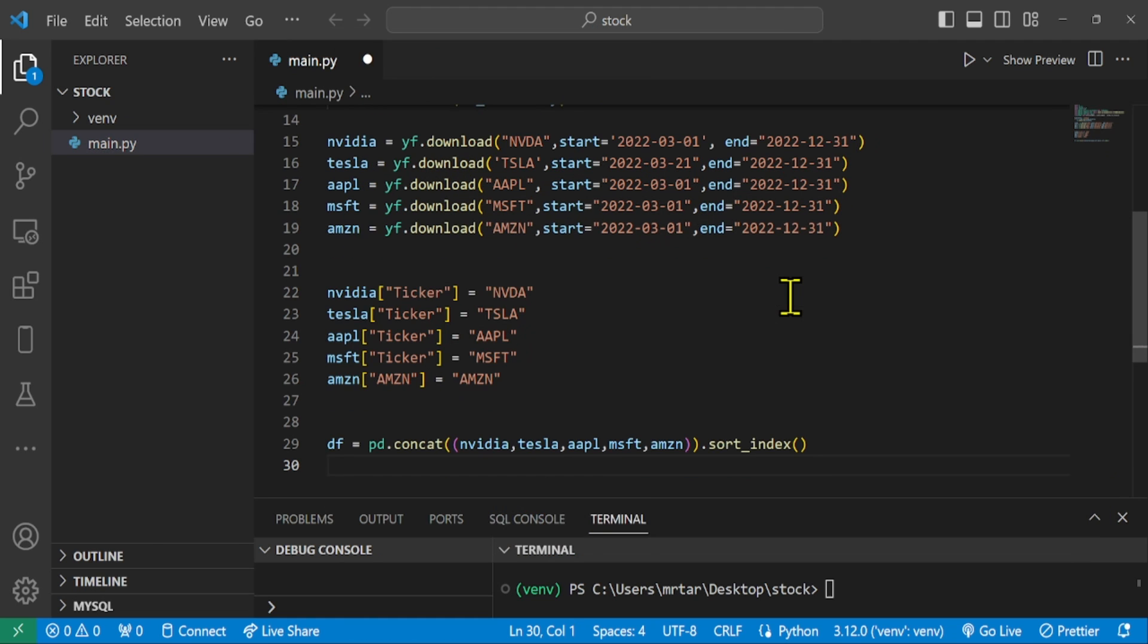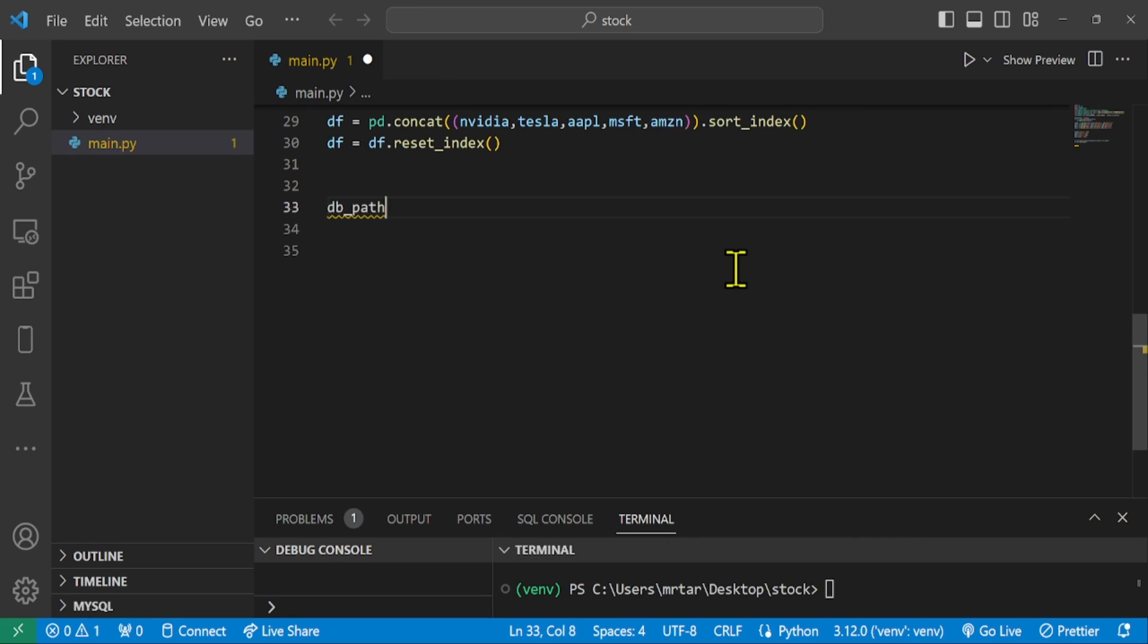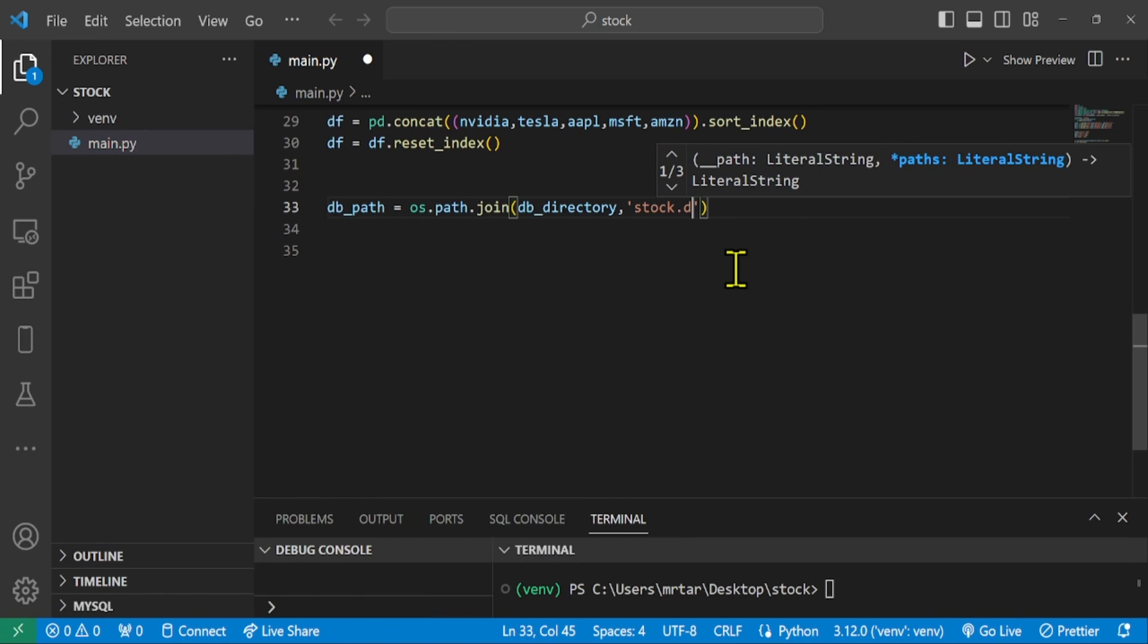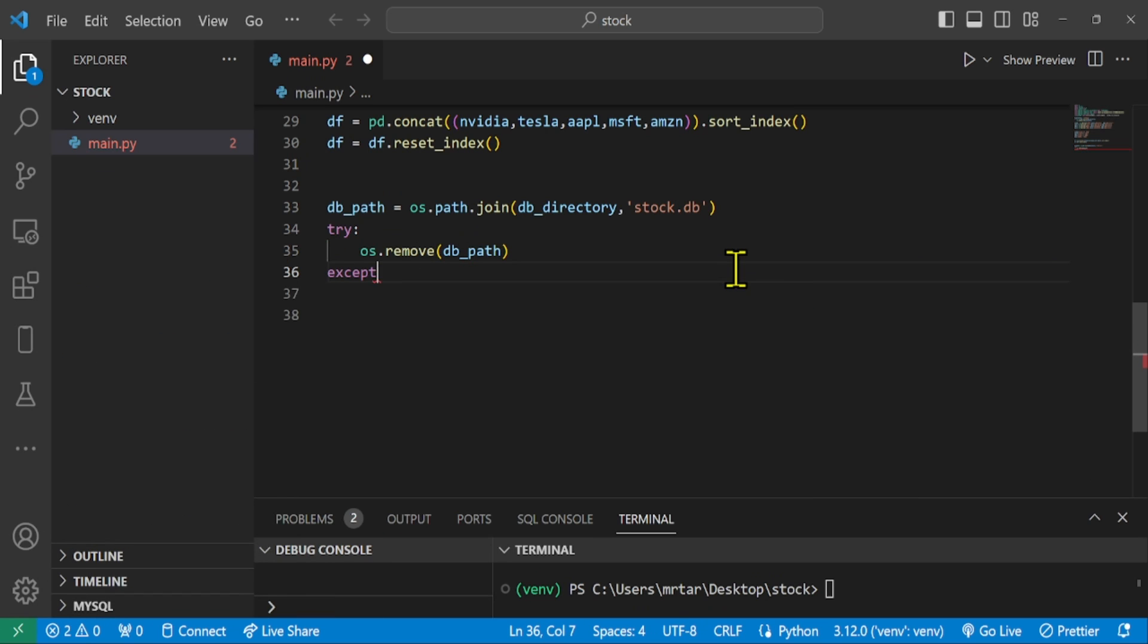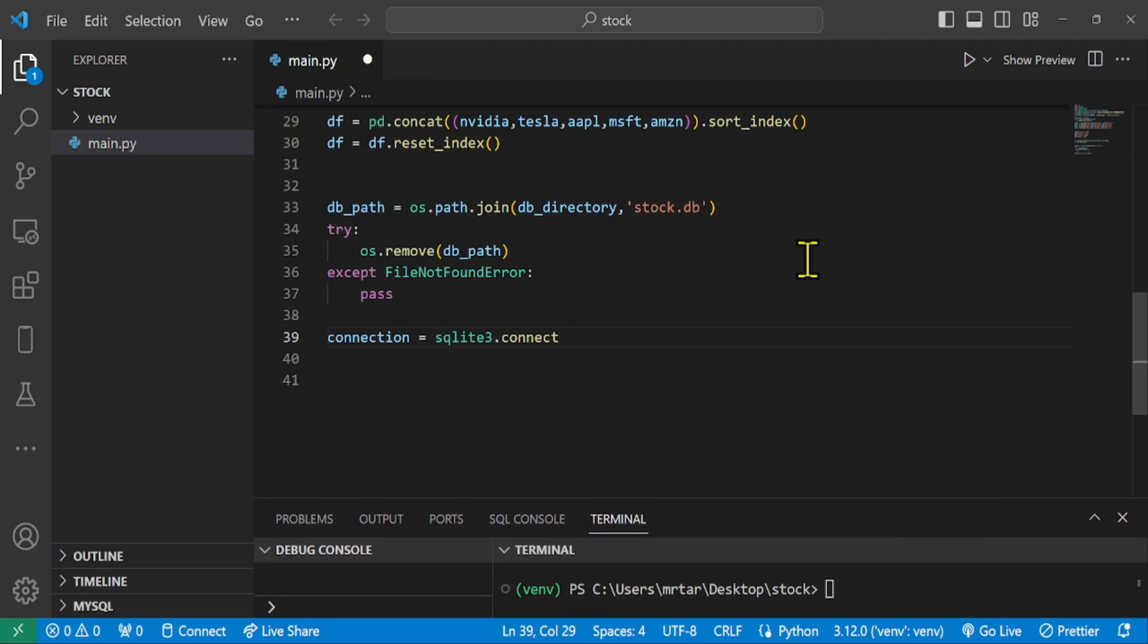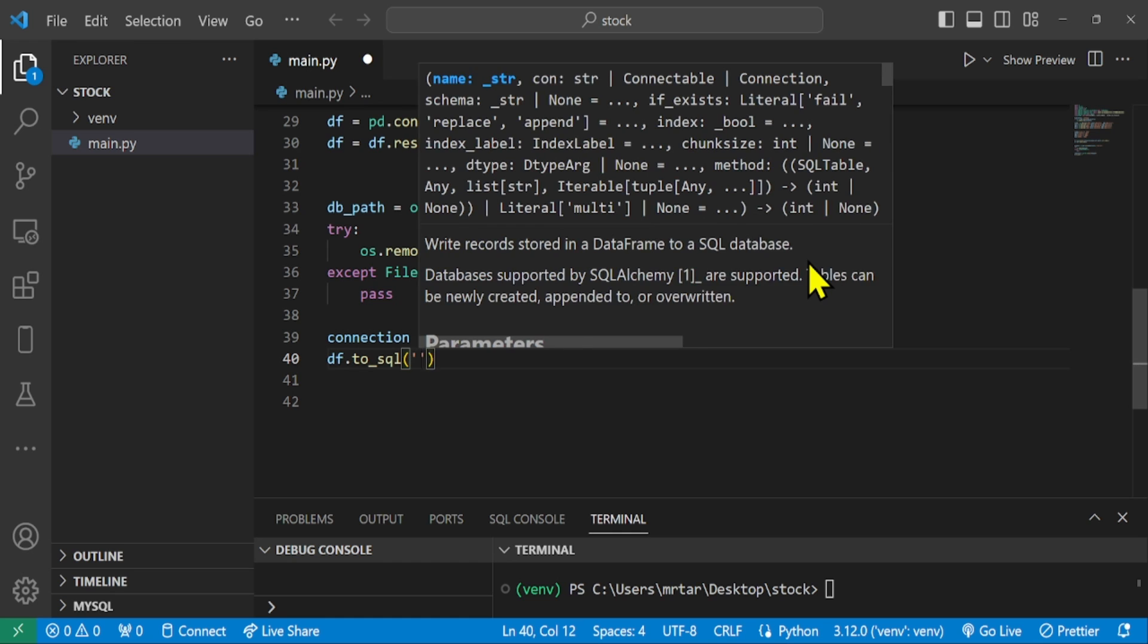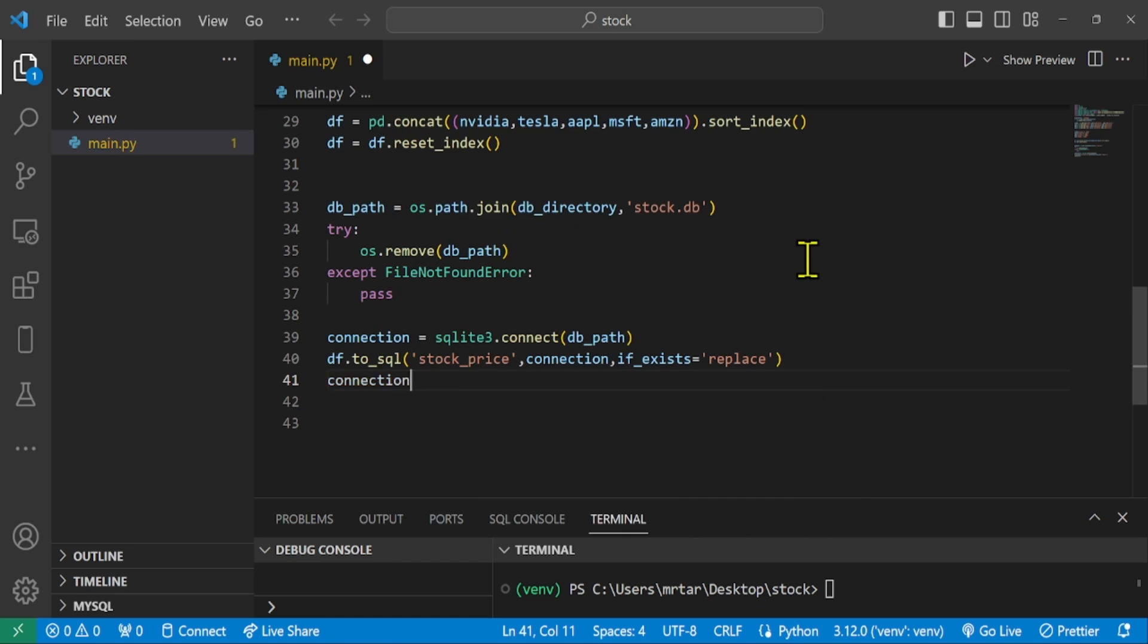We are going to store the data frame in an SQLite database. Establish a connection to an SQLite database located in the path, and save the data frame DF into the database as a table named stock price. If a table with the same name already exists, it is replaced with this new data. Then we close the connection to the database to ensure data integrity and release resources.